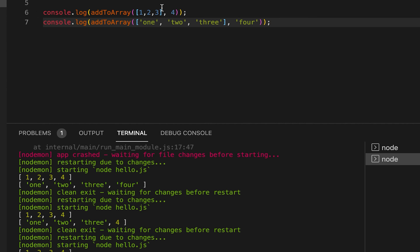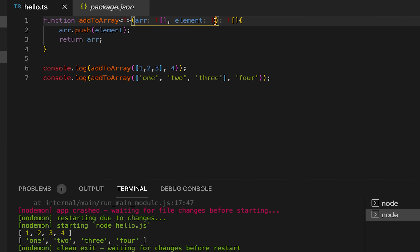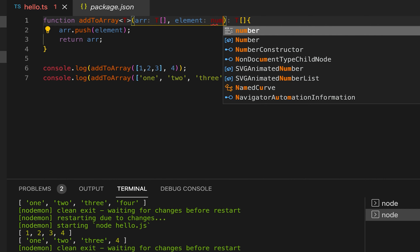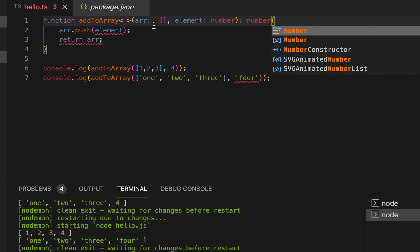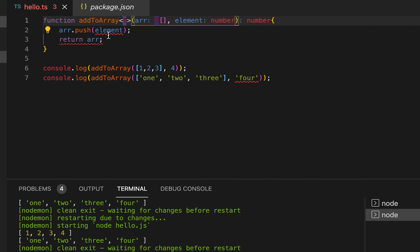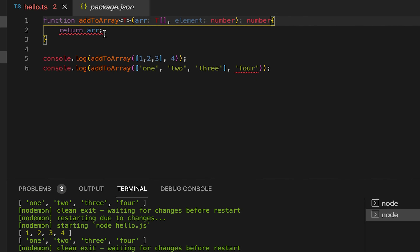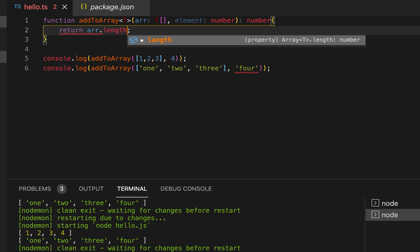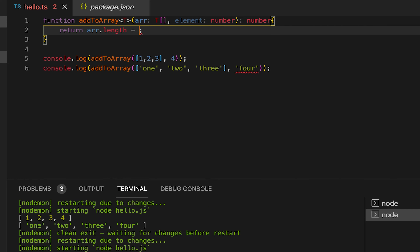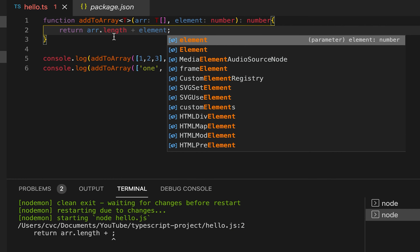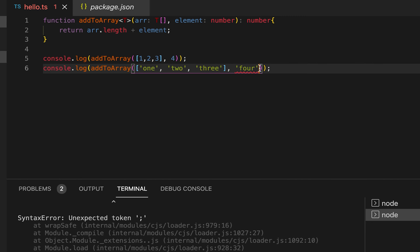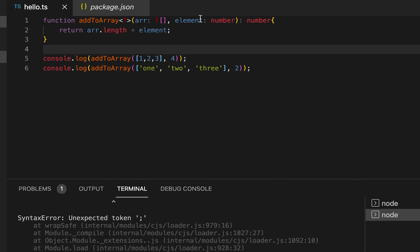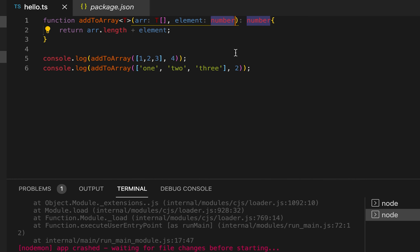Now let's try mixing generics with non-generic params. Here I can also pass a number as a second parameter directly. Since we can't push a generic value (it could be a string), let's say I'm returning the length of the array plus that element. For the second param I'll always have to pass a number, so we can use a generic type T mixed with a non-generic number value.